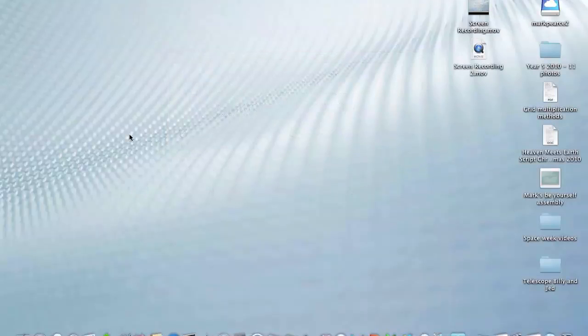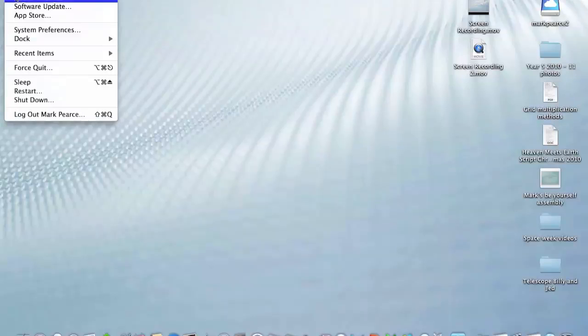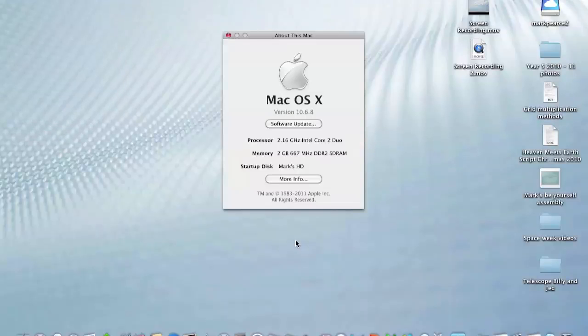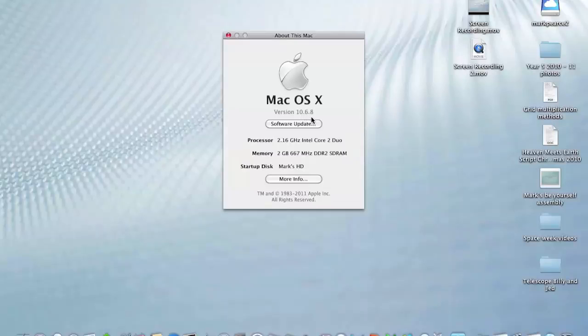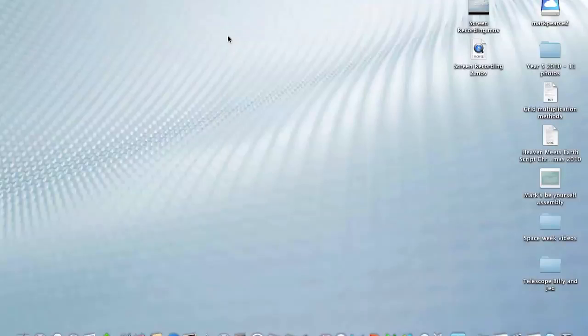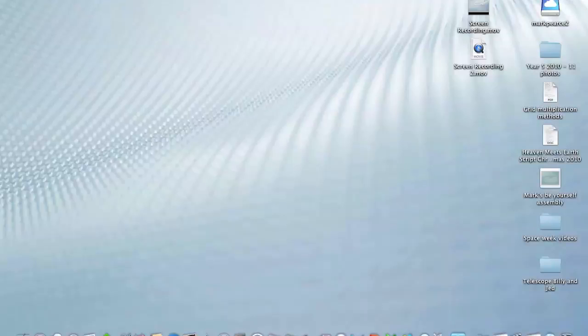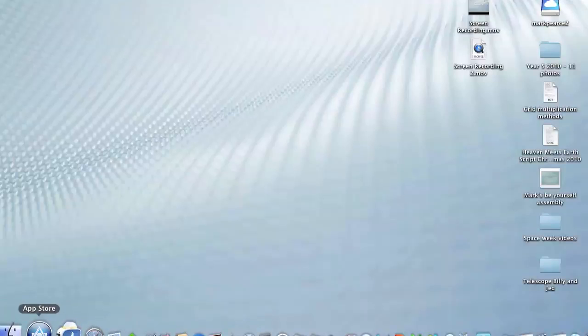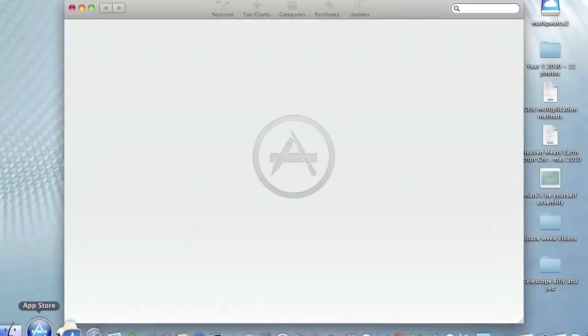That last reboot has just completed, and now I think I'm ready to go ahead and upgrade from version 10.6.8 to 10.7. In fact, it's 10.7.1. Whether or not I can do that all in one go, or whether I'll have to do an update after that, I don't know. So we're going to hop onto the App Store now.